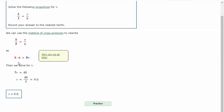So we have 5v equals 48. And we can flip them, it doesn't matter. And then to solve for v, we're going to divide both sides by 5. And we get a decimal of 9.6. So v equals 9.6.